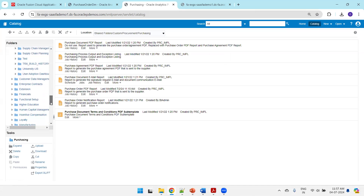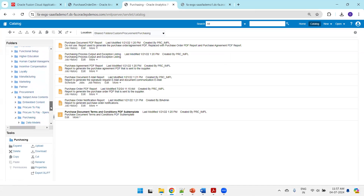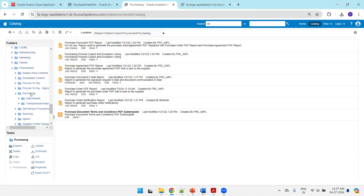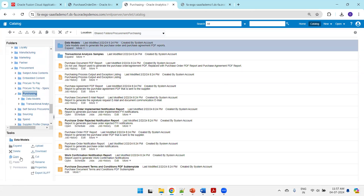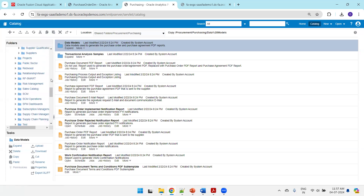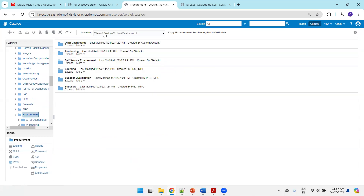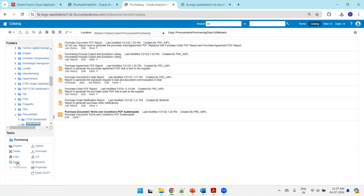Now I'll navigate to the report in the standard location — shared folders, procurement purchasing. I'll select the data models folder and perform a copy. Then I'll navigate to the custom folder — shared folders, custom procurement purchasing — and paste it there.